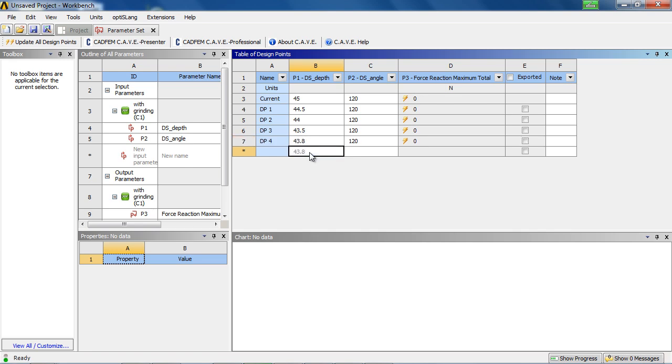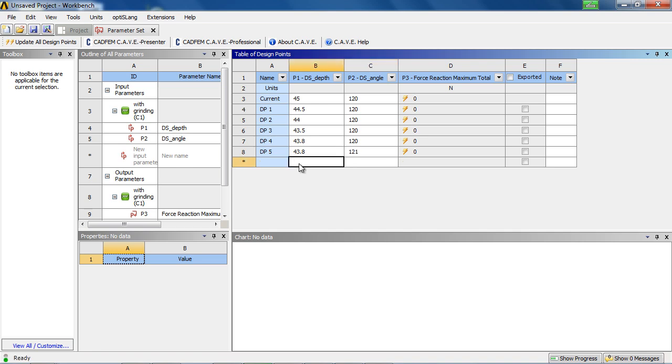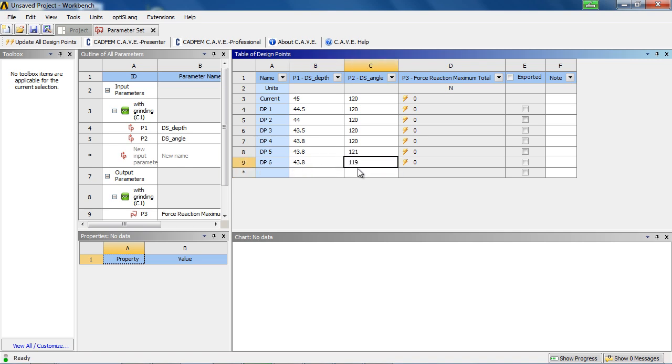For example, with the following values. By only one click, all design points will be solved and evaluated.